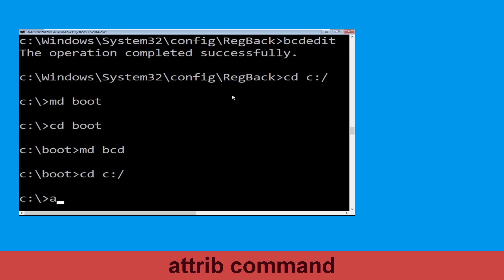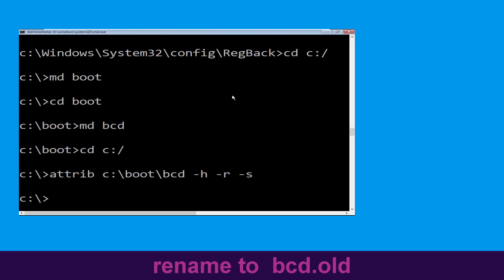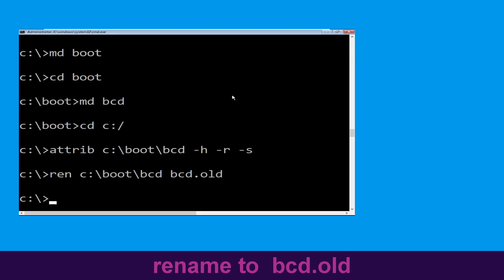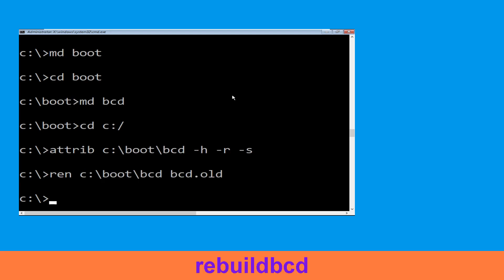Type: attrib C:\boot\bcd -h -r -s and hit Enter. Then type: ren C:\boot\bcd bcd.old and hit Enter. Now type: bootrec /rebuildbcd and hit Enter.